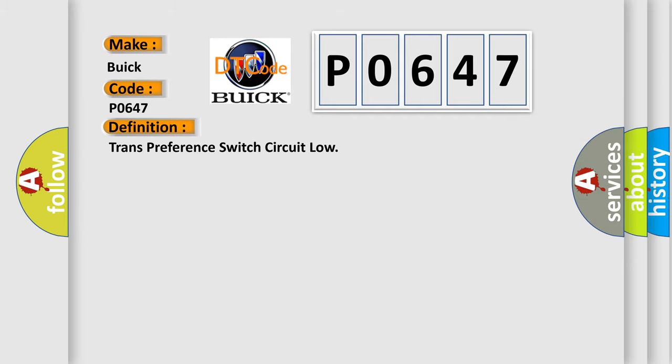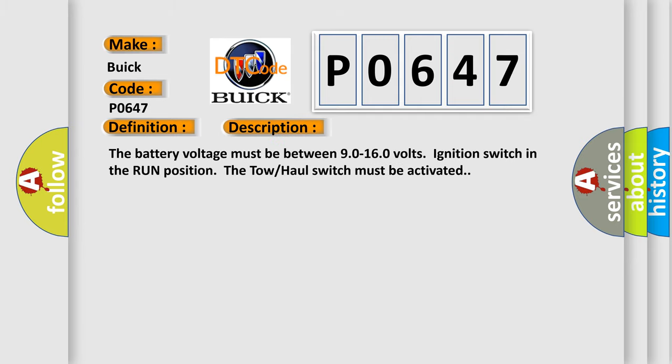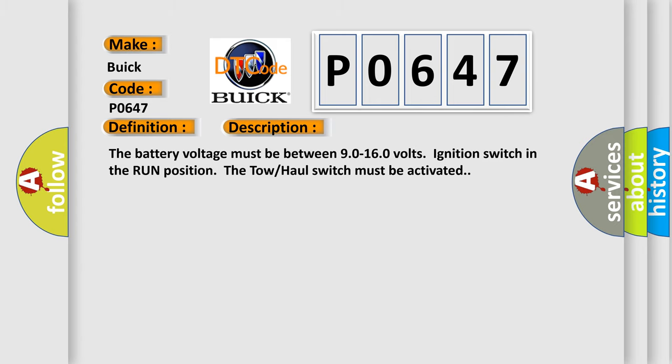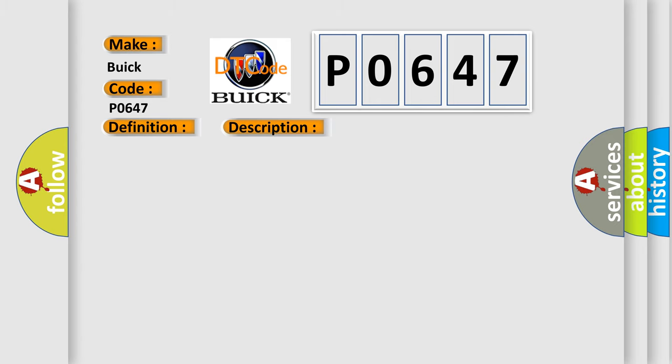The basic definition is transmission preference switch circuit low. And now this is a short description of this DTC code. The battery voltage must be between 90 to 160 volts, ignition switch in the run position. The tow hall switch must be activated.